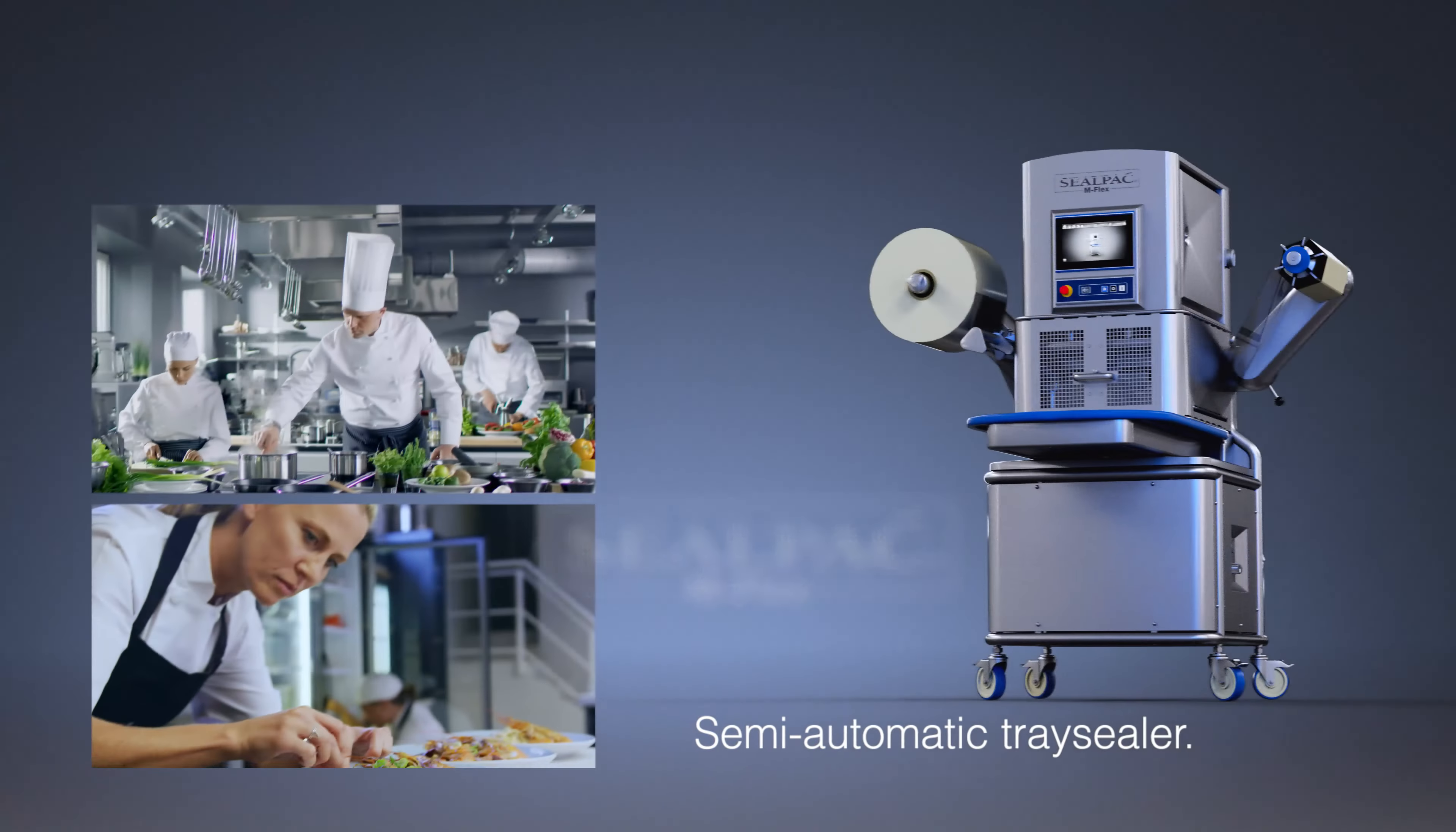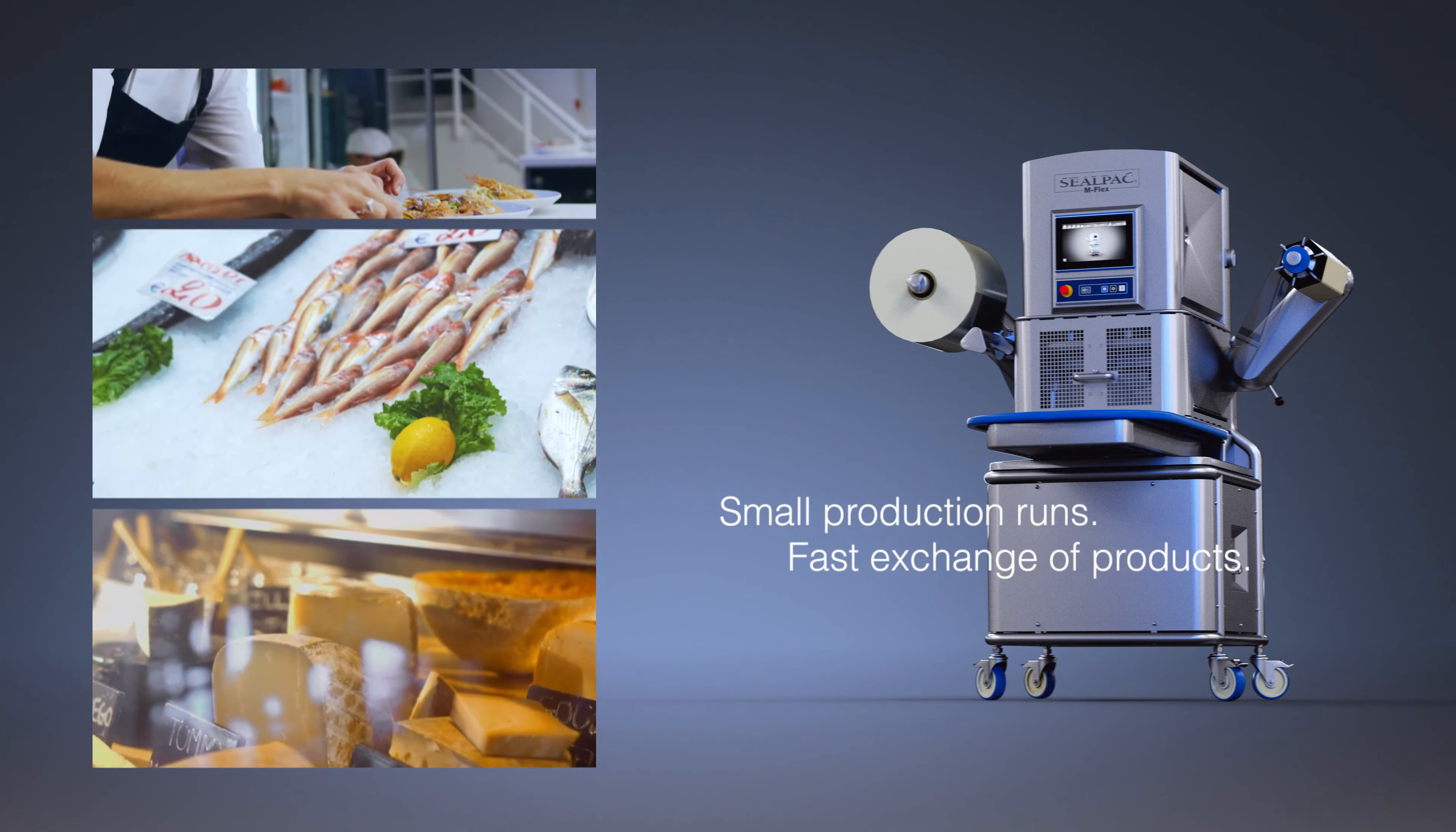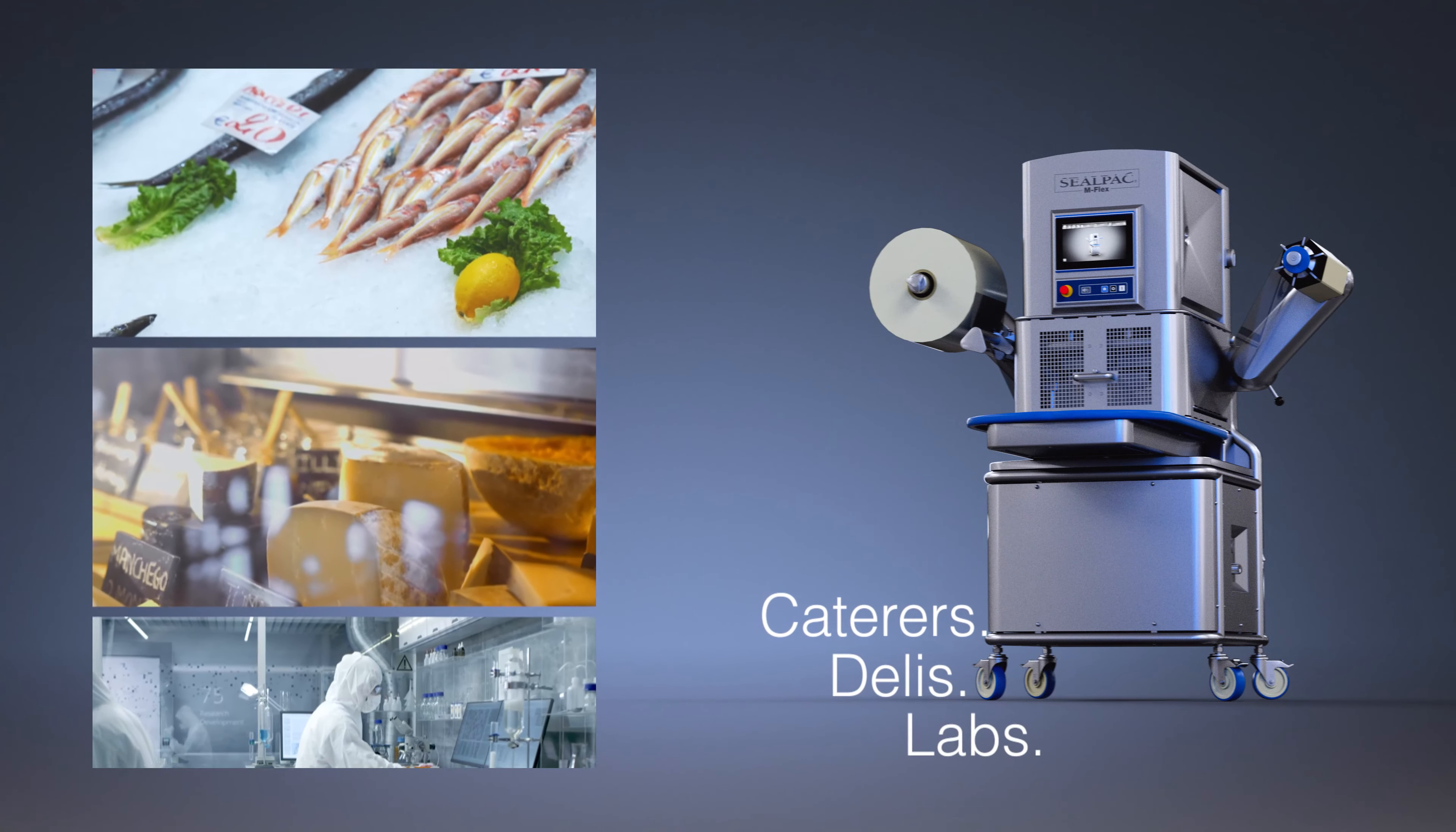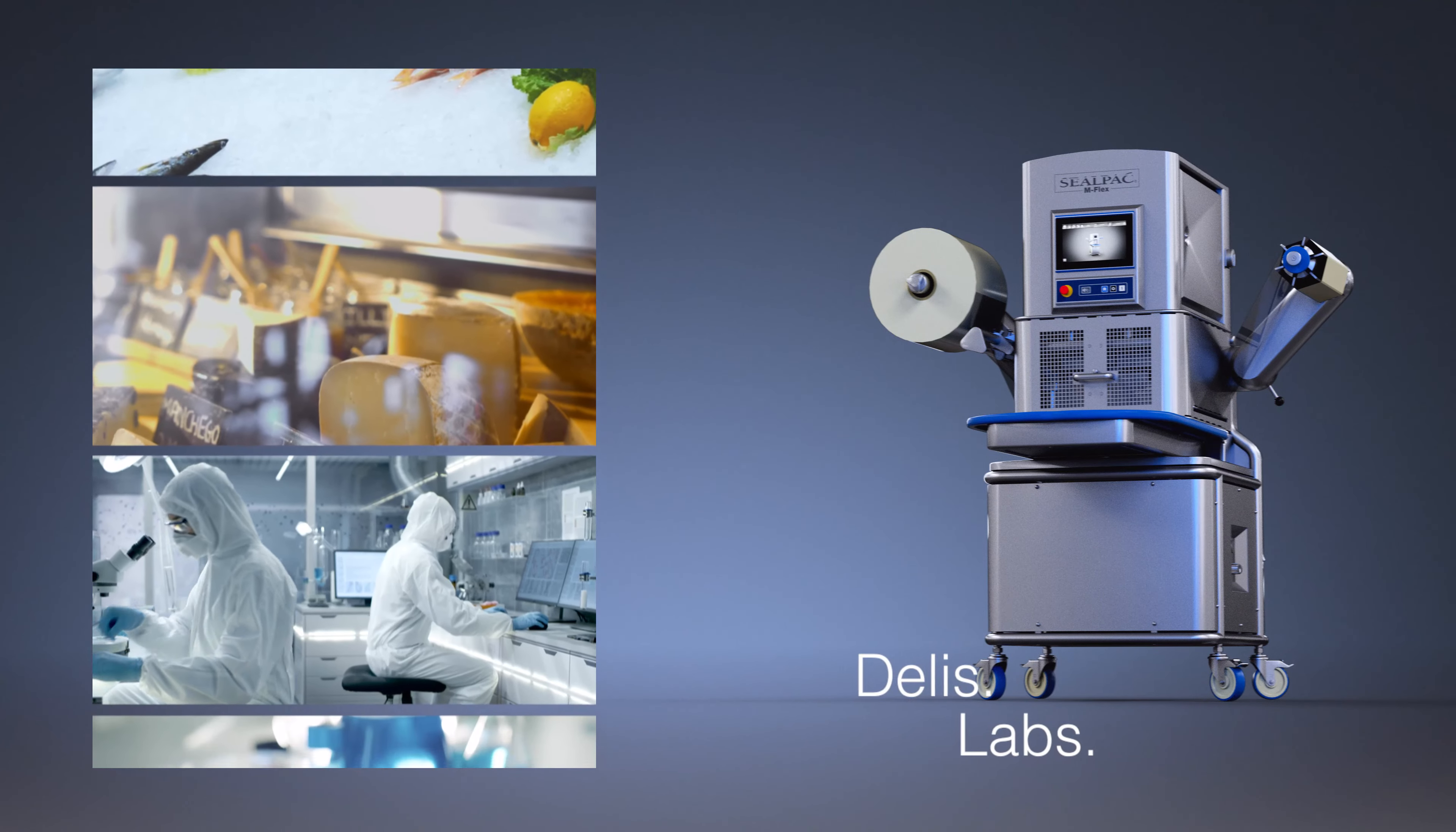Whenever smaller production runs are needed or fast exchanges of product types are required, the M-Flex is your best choice for caterers, delis and labs alike.